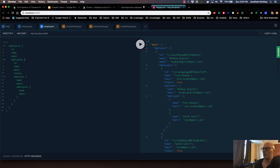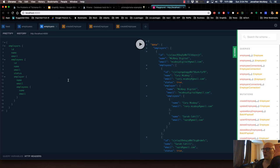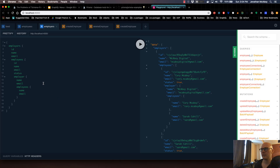In the last video, we went to town in GraphQL Playground just exploring around the API that the Nexus Prisma plugin generates. In this video, we're going to go back into the code and we're going to create something called a computed field, which Nexus supports. We're also going to show you how you can hide other fields that Prisma Nexus automatically generates using Nexus.